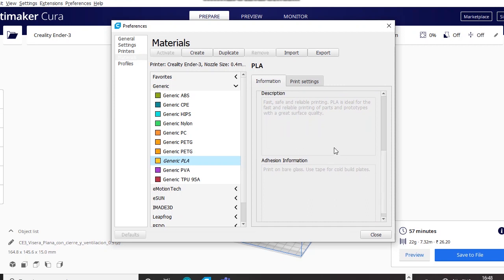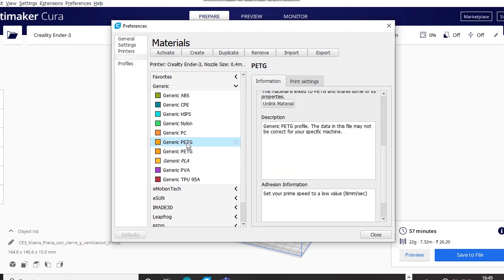You can also add the descriptions, the adhesion information, and you can do the same thing for the other filaments.